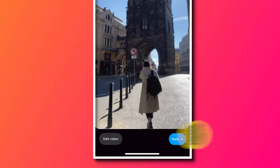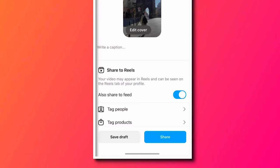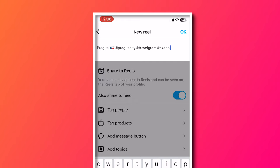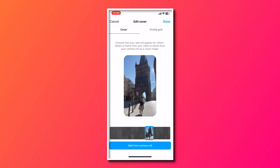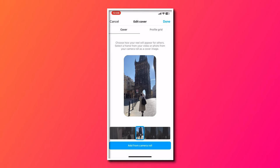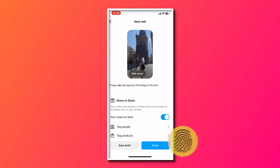Click done, click next, caption your reel, add your hashtags, and pick a cover photo. Then click share to post your Instagram reel with music — and that's the second way you can add music to an Instagram reel.